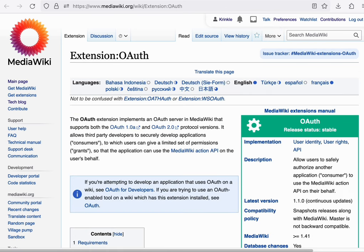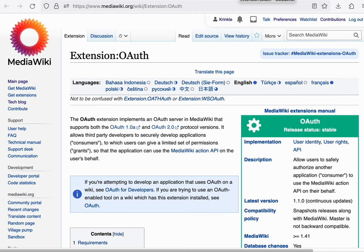Next, let's talk about OAuth. OAuth allows you to either log in with your account or to perform actions with your account on other systems. For example, you may have logged in to Phabricator using your mediawiki.org account. That is powered by OAuth.